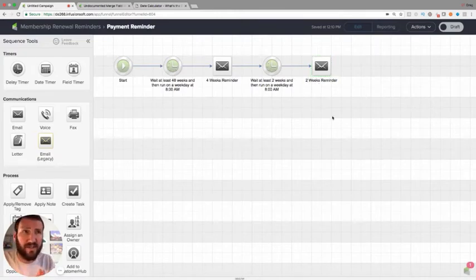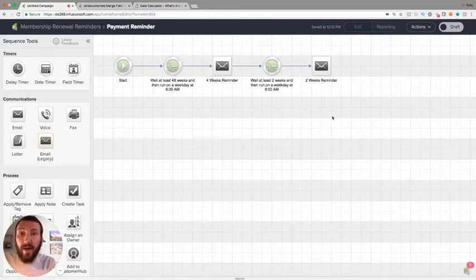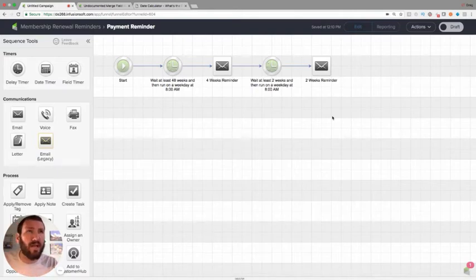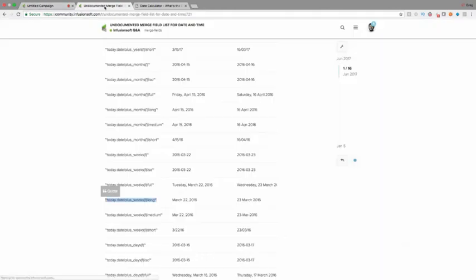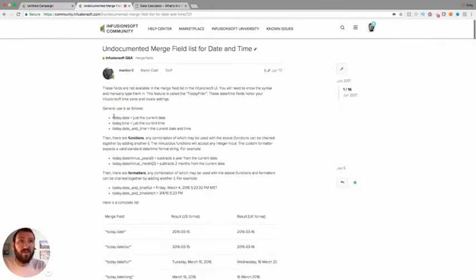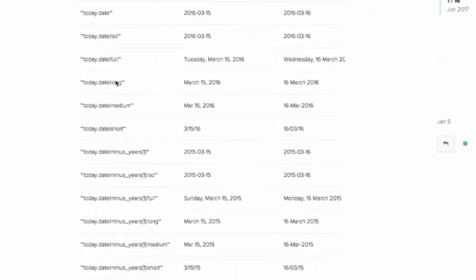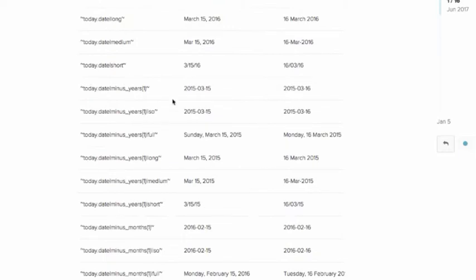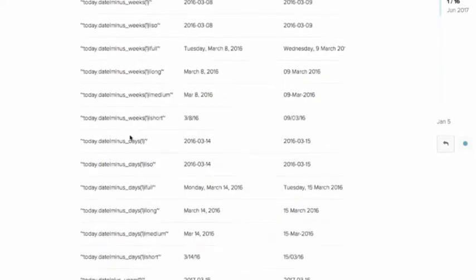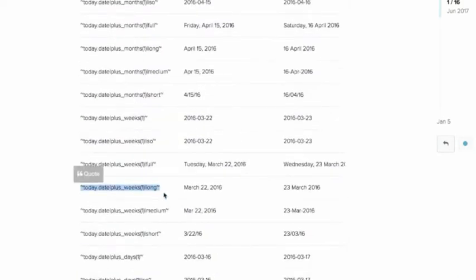You may be wondering: can I tell them when the payment is going to be due — mention the exact date it's going to be drawn? You can, but maybe not in the way you were envisioning. Infusionsoft has merge fields for dates — you can merge in the date, the time, just the current date, etc. What a lot of people don't realize is it also has date modifiers, which is a relatively advanced feature.